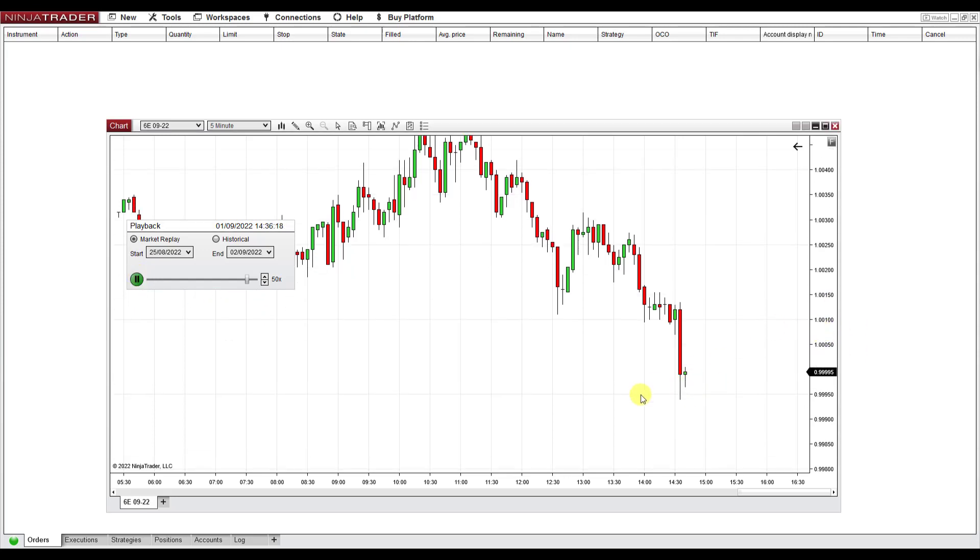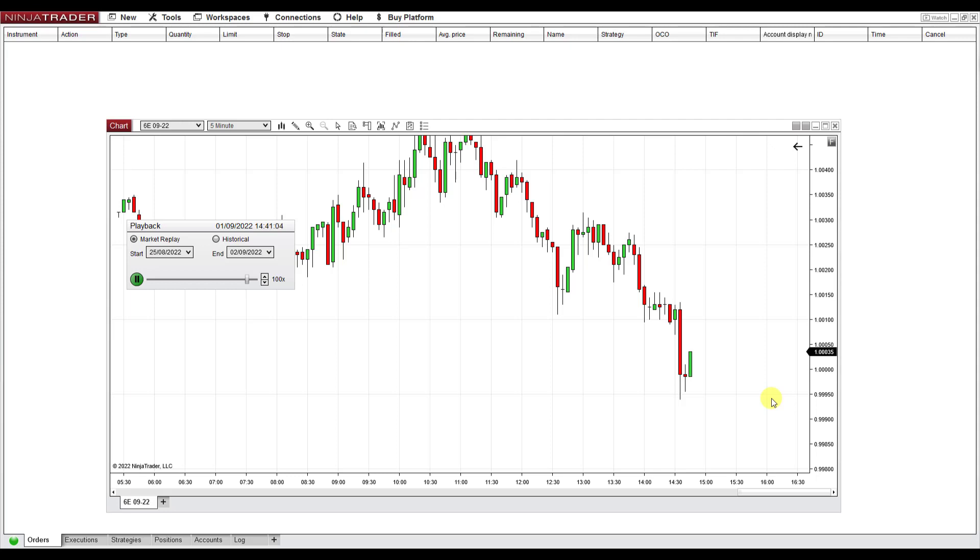As you can see, the price is moving. That's the market replay. As I was saying, it's pretty useful to test out some scenarios or to test your strategy or to replay some market scenarios. And as you can see, it's pretty easy to use.